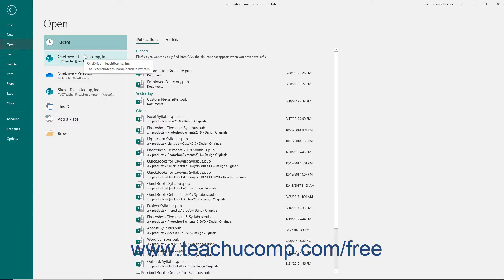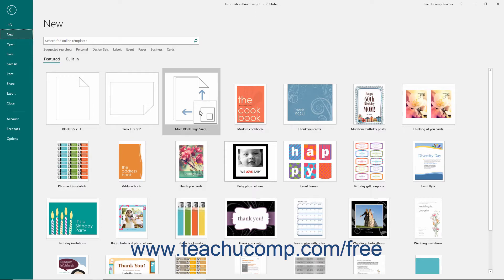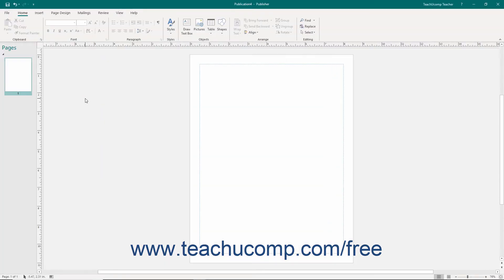For example, to create a new publication, you would click the New command and then select the desired publication template to use from the listing shown at the right side of the backstage view.